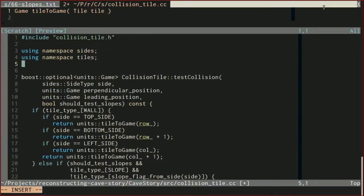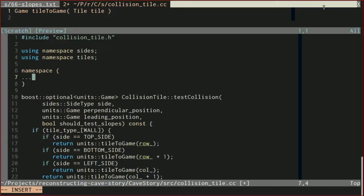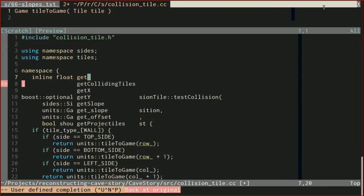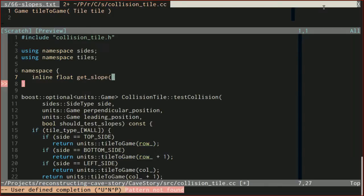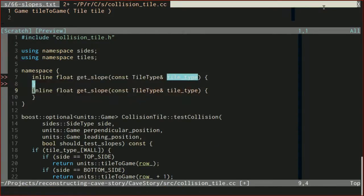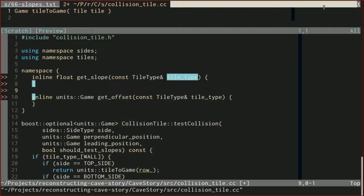Now let's implement get_slope and get_offset. get_slope returns a float, and we're going to make these inline. get_slope is going to take in a tile type, and units of game. get_offset also takes in a tile type.